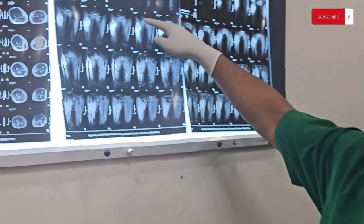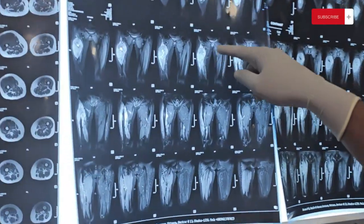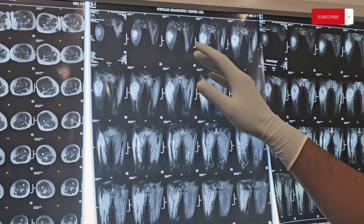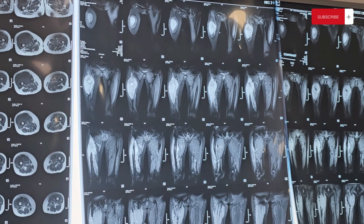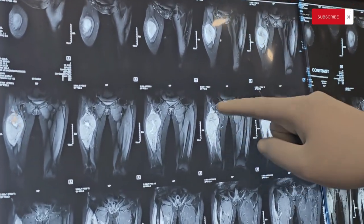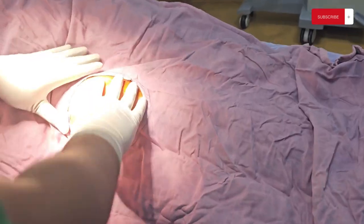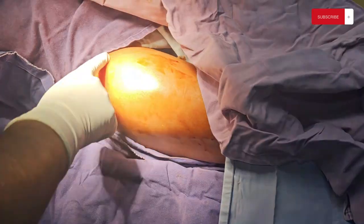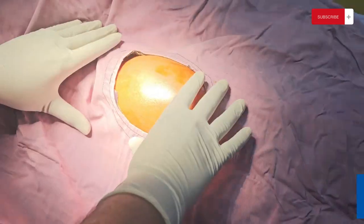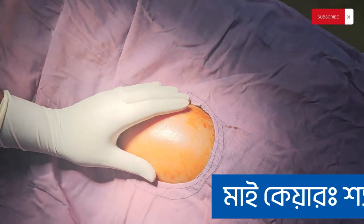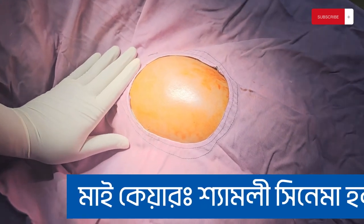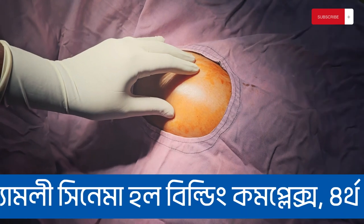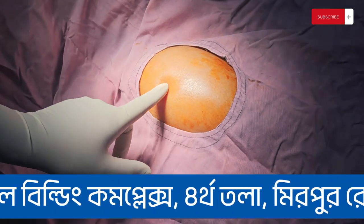We have to deal with a huge soft tissue mass. The entire anterior lateral compartment is completely blocked. The huge mass is ultrasound-guided. It is an ultrasound-guided biopsy.